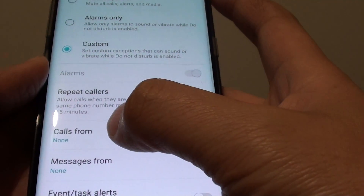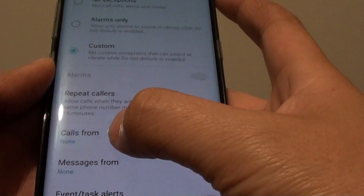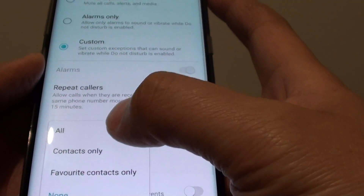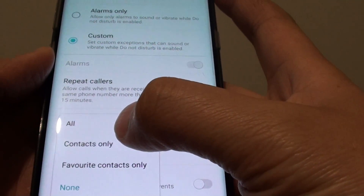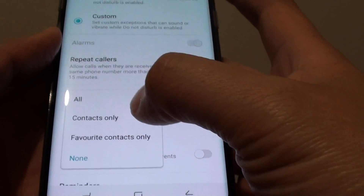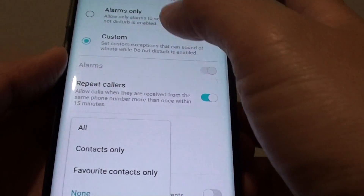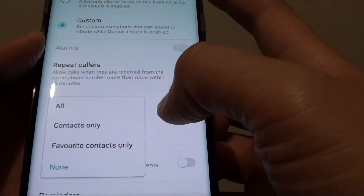You can also tap on Calls From, which allows you to choose which contacts can call you even when the Do Not Disturb feature is turned on.